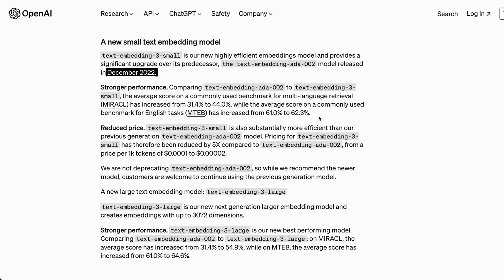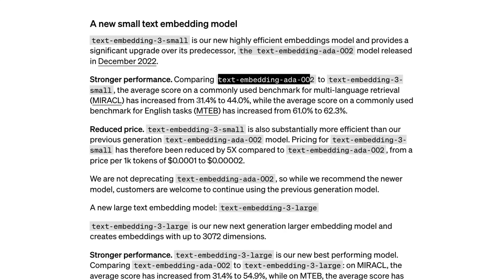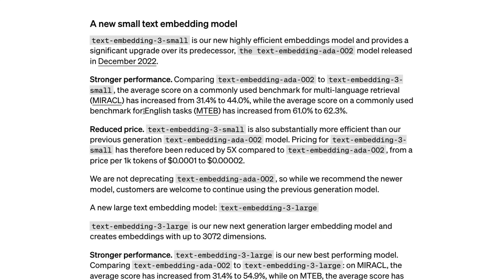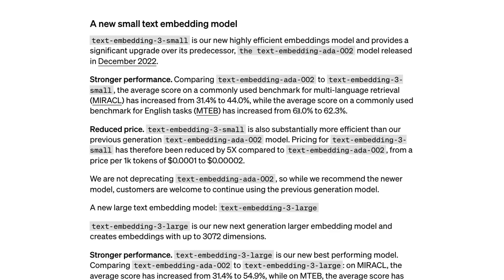How does the performance of these new models look? Comparing the embedding-3-small model with the existing model, there is a performance improvement from 31.4% to 44% on multilingual retrieval tasks — a substantial improvement of around 40–45%. However, when it comes to English benchmarks, for example the MTEB benchmark, the performance improvement is not that significant, going from 61% to 62.3%.